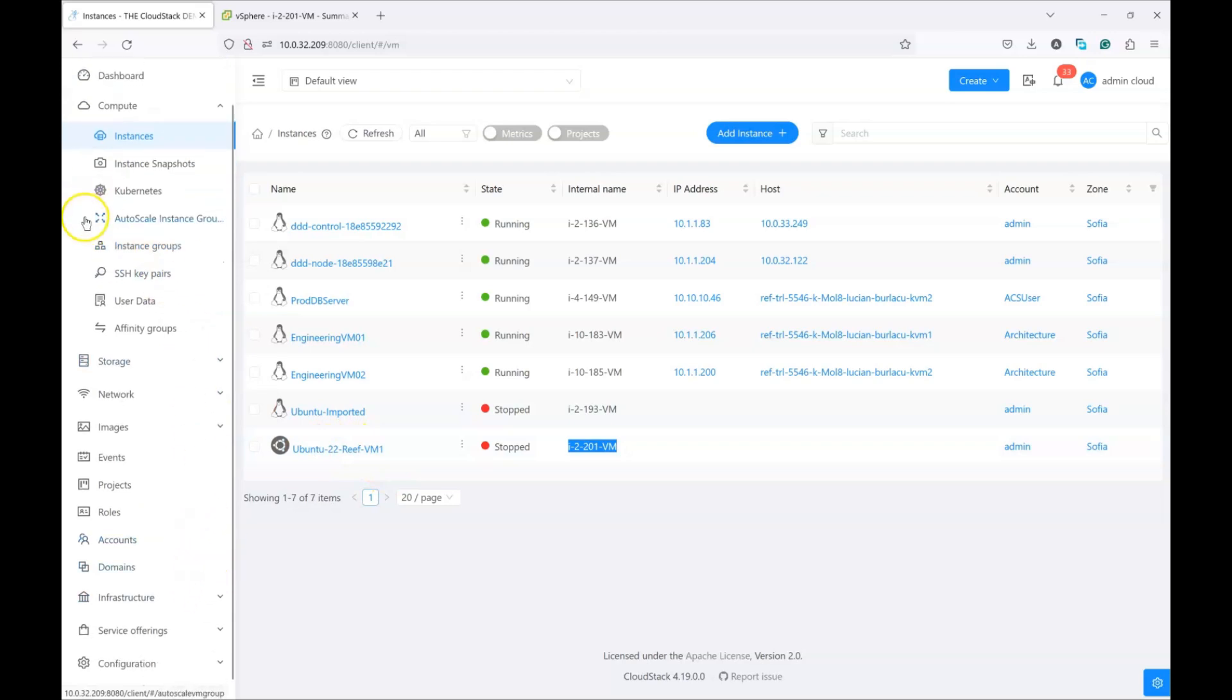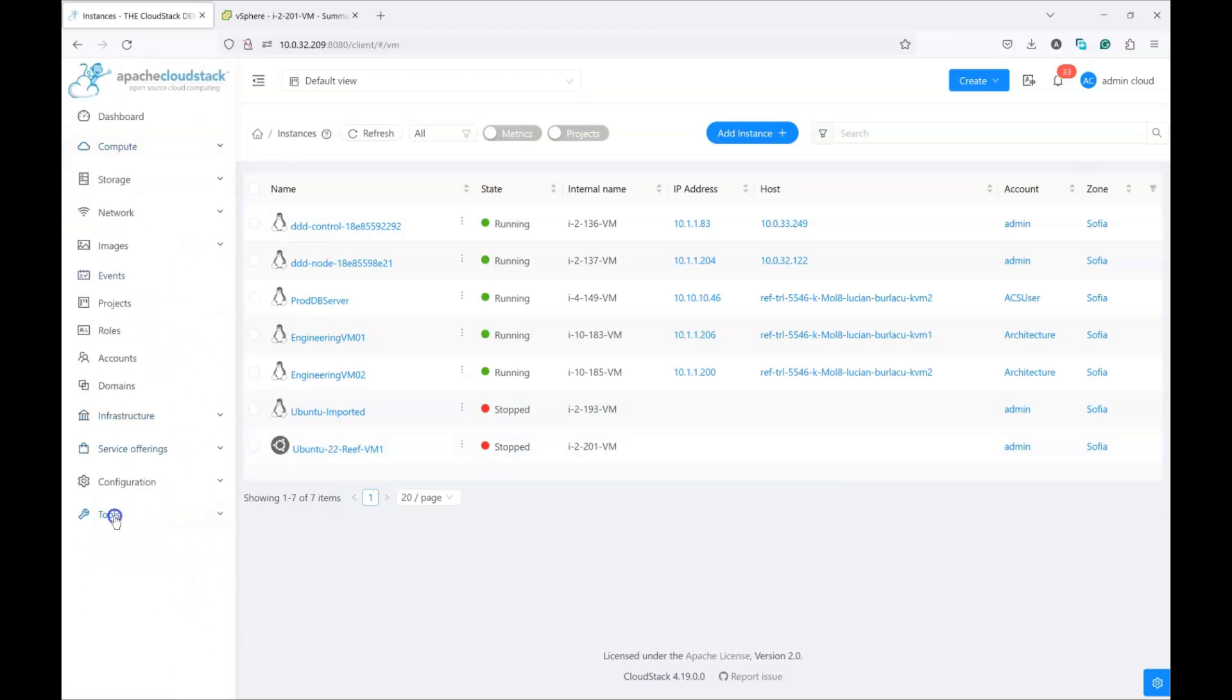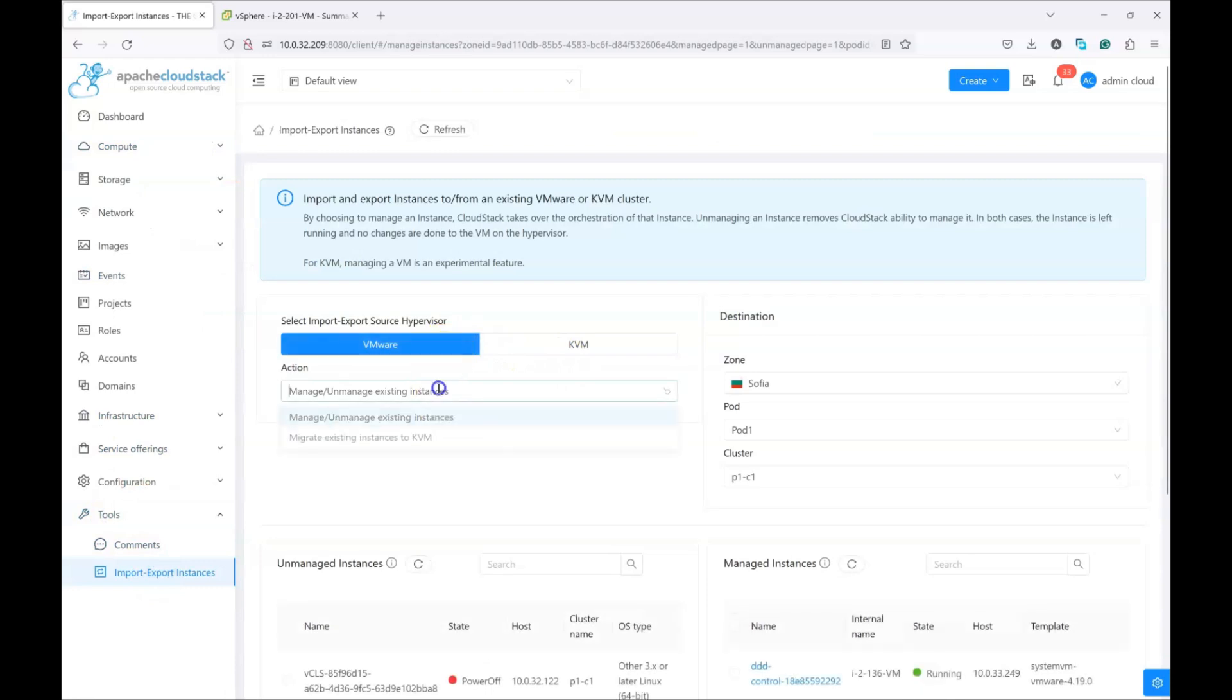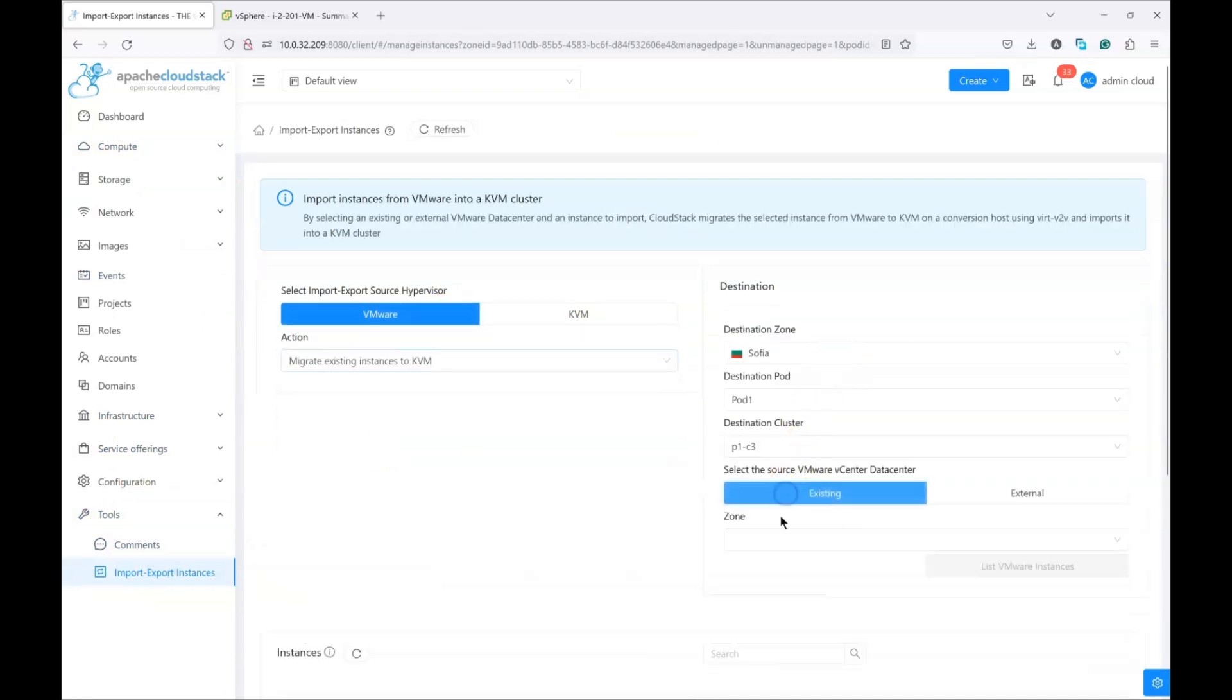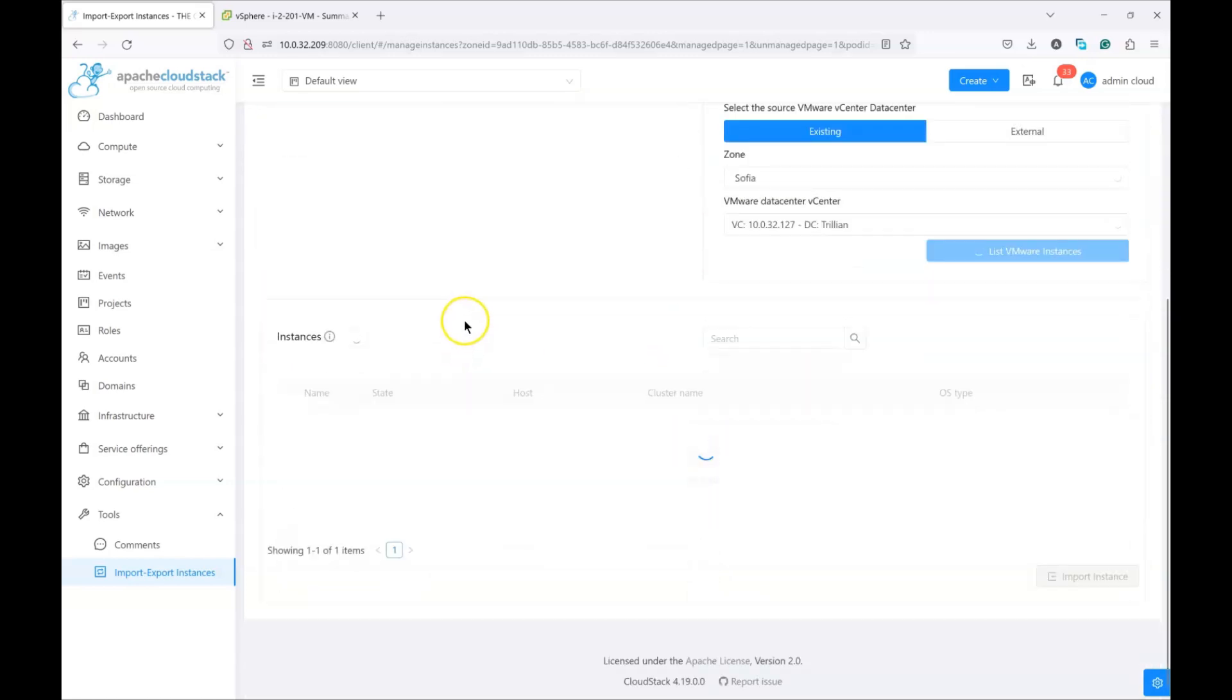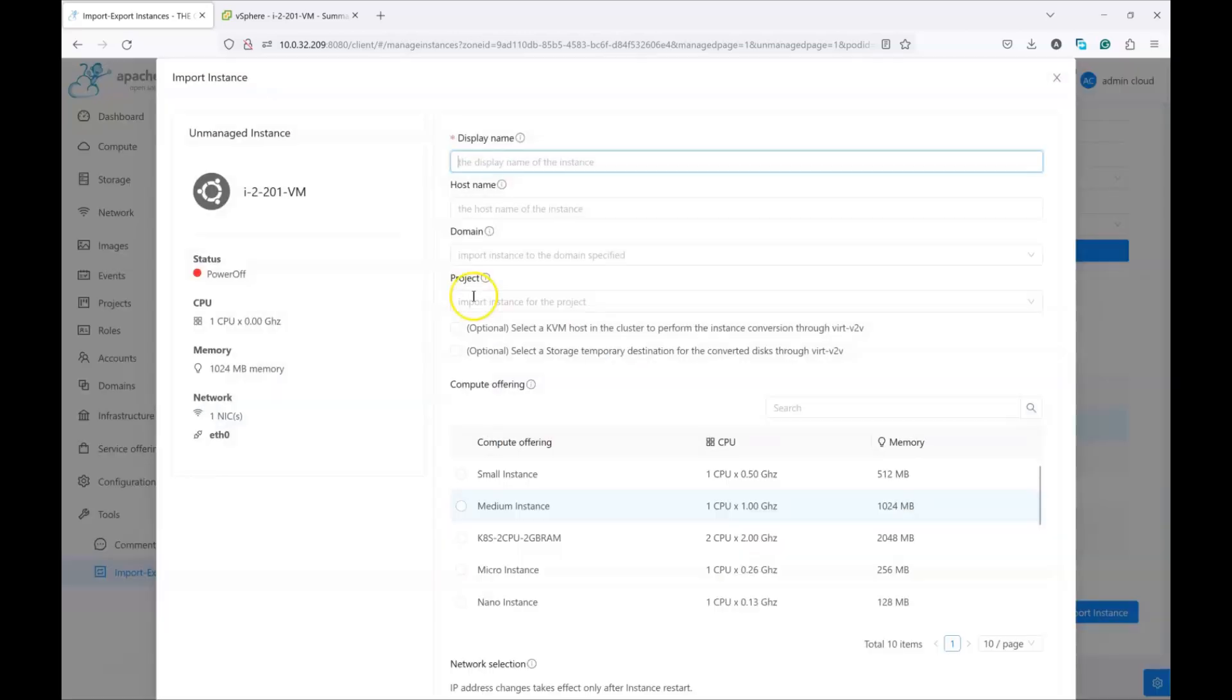So again, we are going to go to the tools section, import export instances, choose to migrate instance from VMware. And again, I'm going to choose my zone where I have my VMware data center and I'm going to find my instance. This is the one. So I'm going to select this one and click on the import instance button.